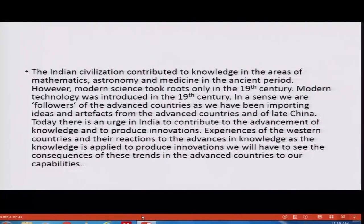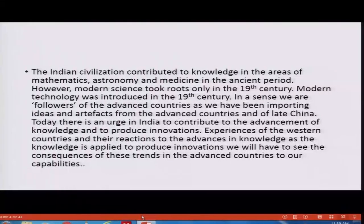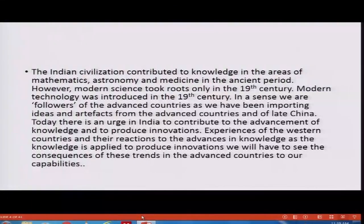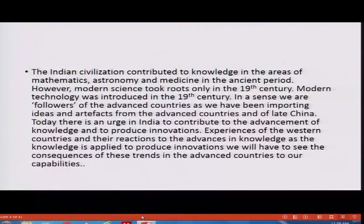The Indian civilization contributed to knowledge in the areas of mathematics, astronomy and medicine in the ancient period. However, modern science took roots only in the 19th century in India. Modern technology was also introduced in the 19th century. In a sense, we are followers of the advanced countries as we have been importing ideas and artifacts from advanced countries, and of late from China, especially the artifacts.